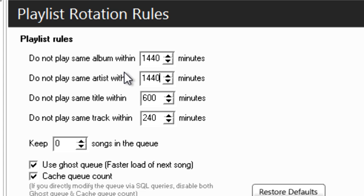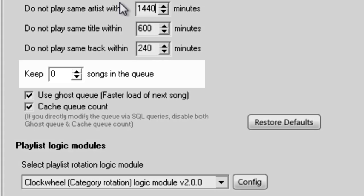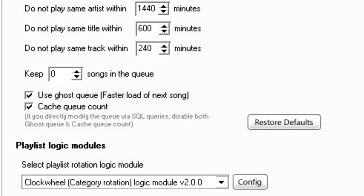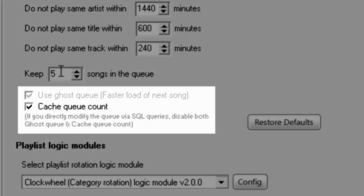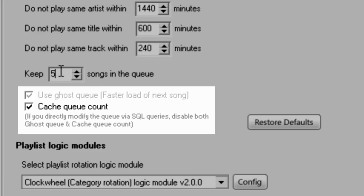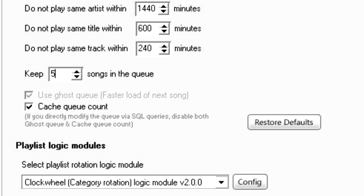By default, no songs are kept in the queue. This can be changed by going to this option here and setting the number of songs you would like to keep in the queue. I'll bring this up to 5 in case a listener sends in a request. I'm going to leave the Use Ghost Queue and Cache Queue Count options checked to make it easier for SAM Broadcaster to set up a new queue when my 5 tracks run out.